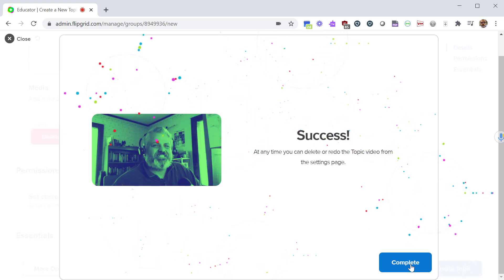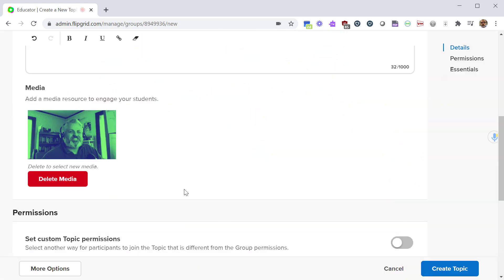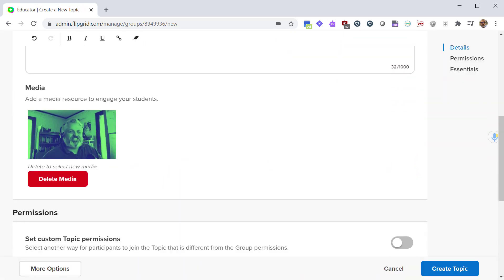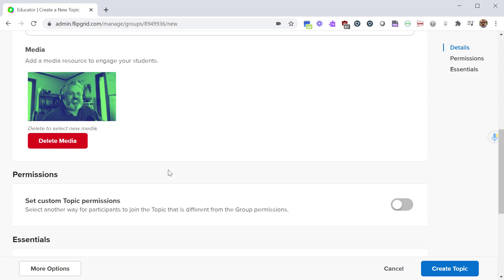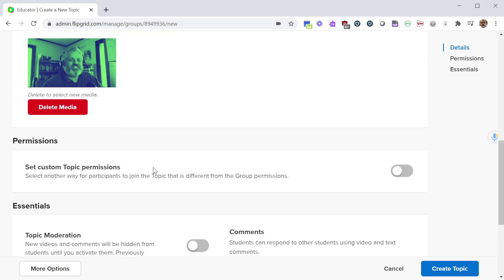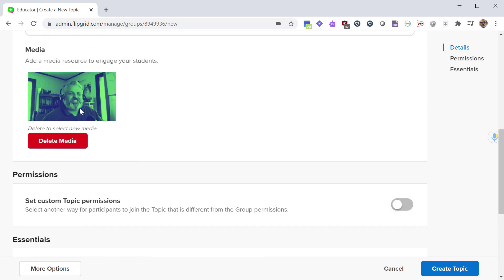Now you can only have one piece of media with your lesson, with your topic, at a time. So if you want to do a video you can't do a video and a picture, or a video and an emoji. You have to pick one or the other.